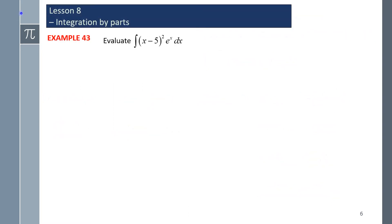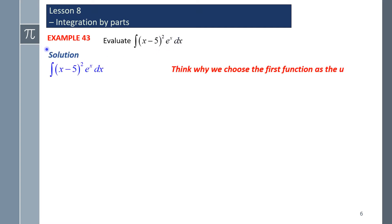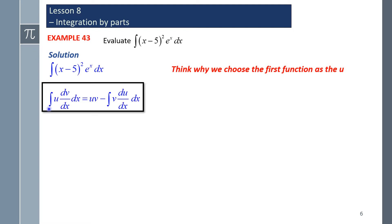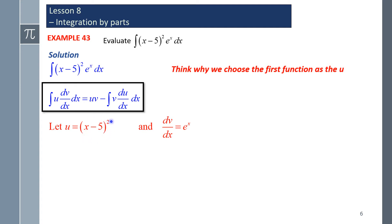Example 43: evaluate the integral of (x minus 5) squared times eˣ dx. Step 1: decide which function to call u. We let u equal (x minus 5) squared, because when we differentiate it, the power of 2 reduces to a power of 1, whereas the integral of eˣ is simply eˣ. So u equals (x minus 5) squared, du/dx is 2(x minus 5), and dv/dx is eˣ.